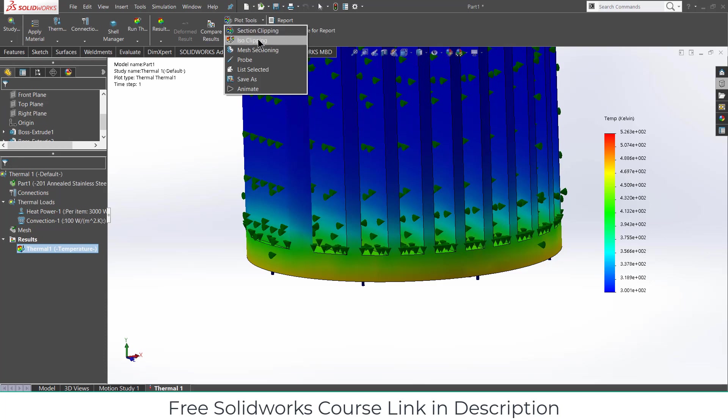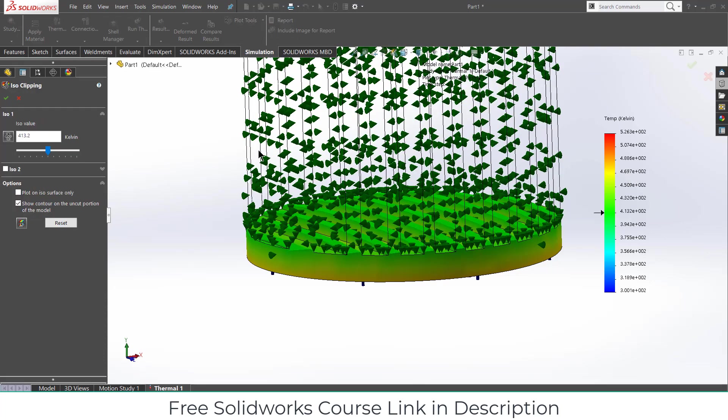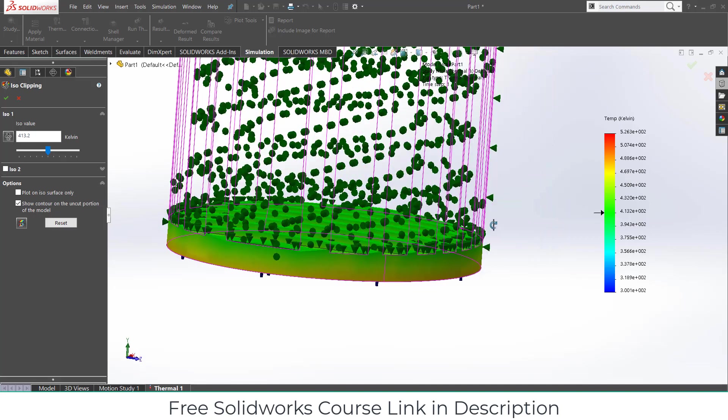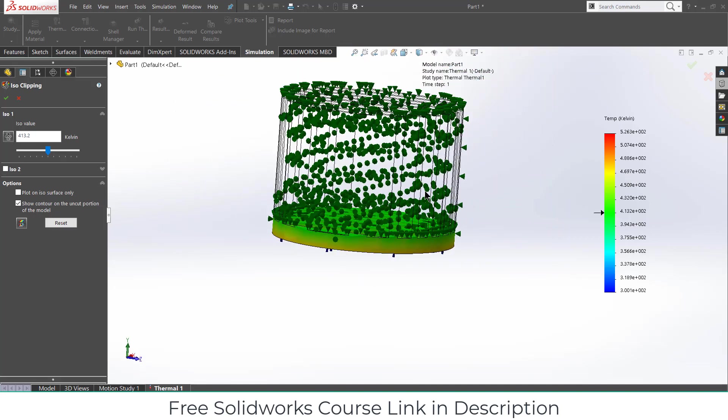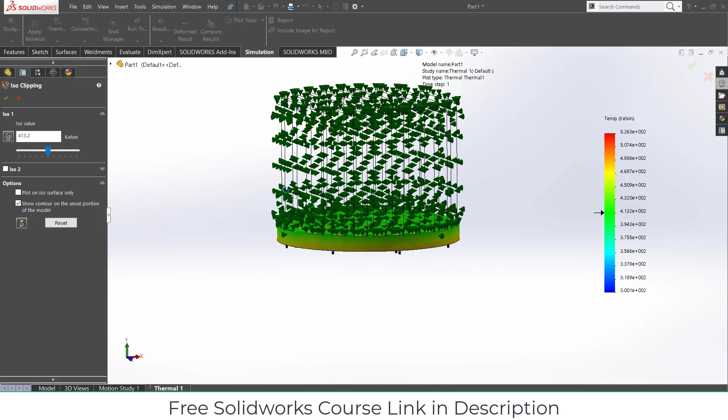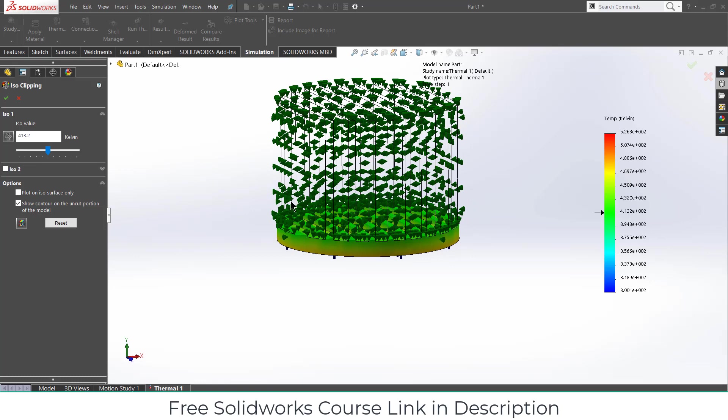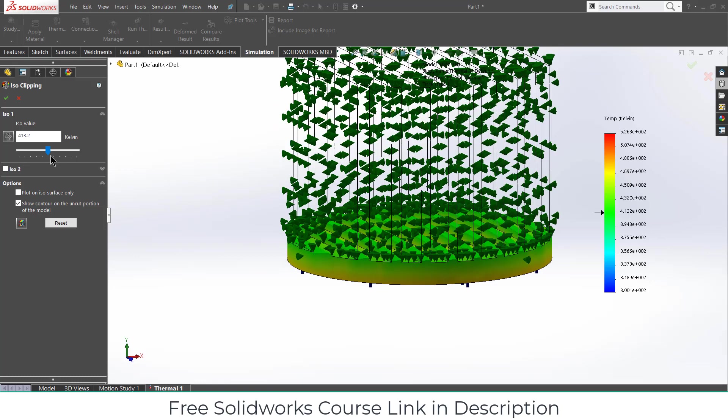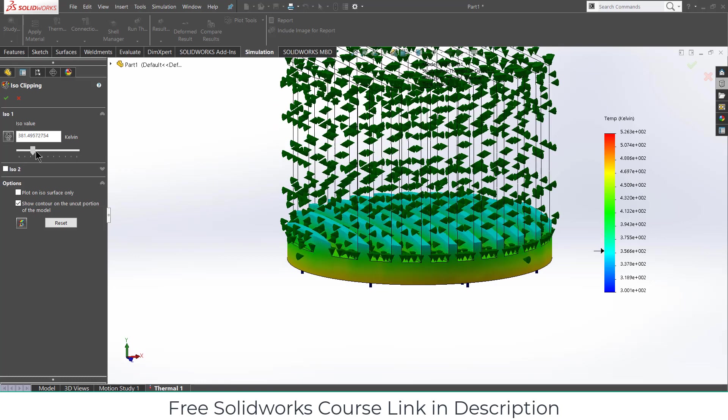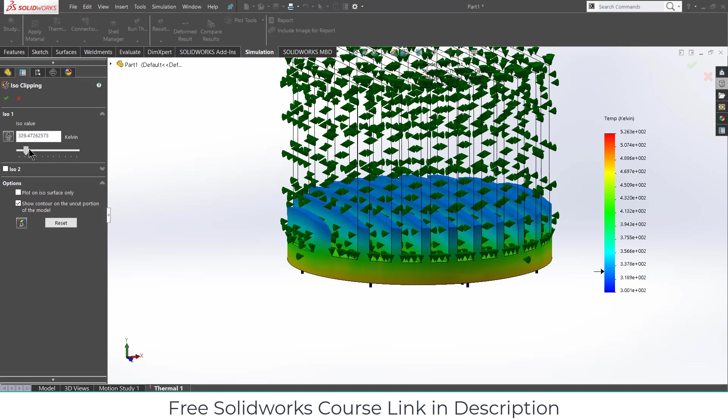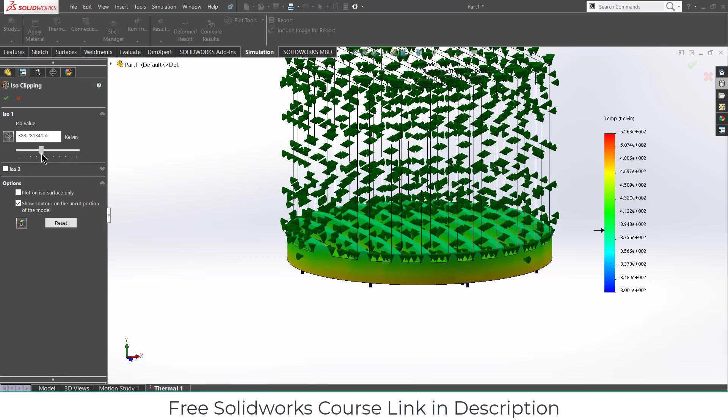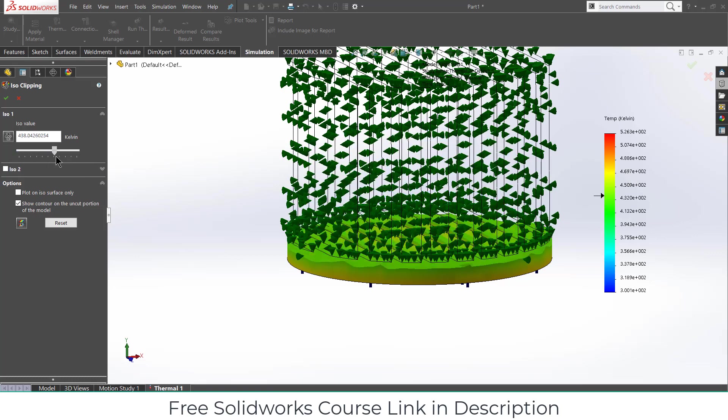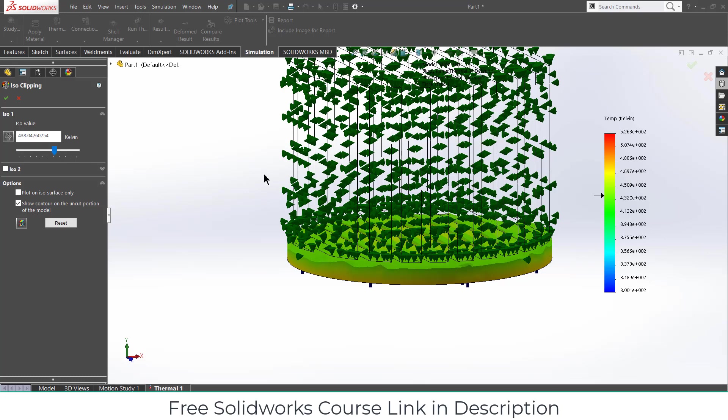For example, if I go to the ISO clipping. Suppose I want to see the temperature that is below the 413.2 Kelvin. So it is just showing me the temperature that is below the 413.2 Kelvin. In that way you can visualize which area is quite hot and you need to figure out some root changes. So if I decrease this value, you can see it is showing me the area which is above 300 Kelvin. And if I increase this, you can see how it is floating.